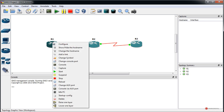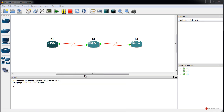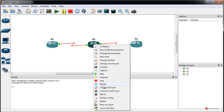First of all, we perform an Idle PC calculation. We right-click on each device, select 'Idle PC', and press Yes. We do this so that the emulation runs more fluidly — it generates a series of parameters that GNS3 uses to facilitate that process. We press OK to confirm, and repeat this for all three routers.